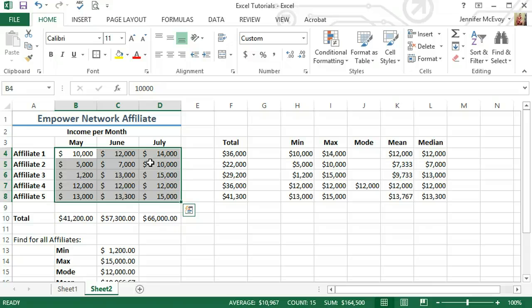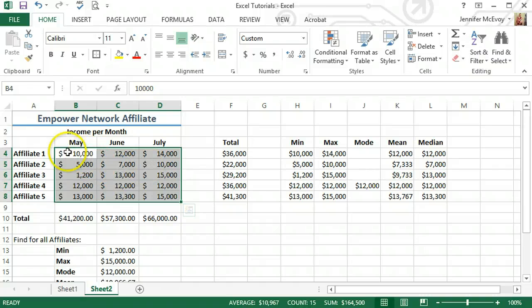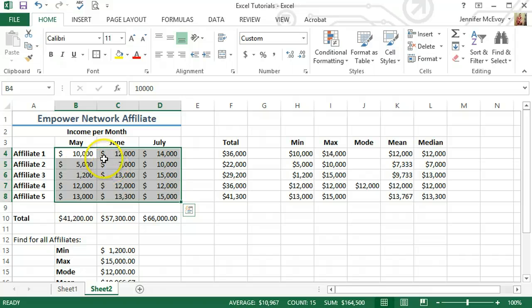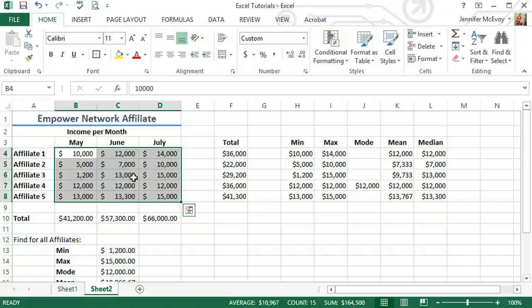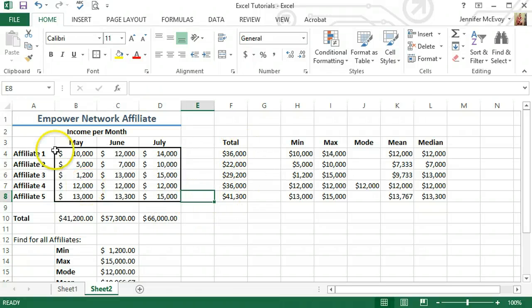Everything else I don't need to touch. But if I wanted to use this for other months or different affiliates, I'd be able to just come in and change this information inside the box and everything would compute for the new information.